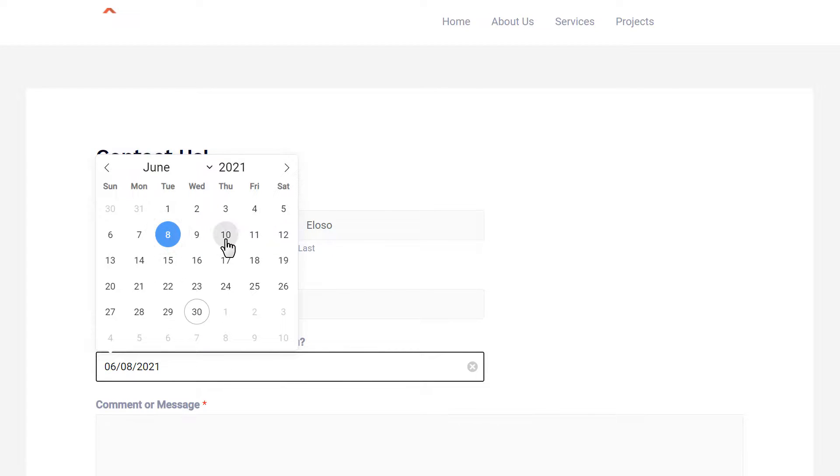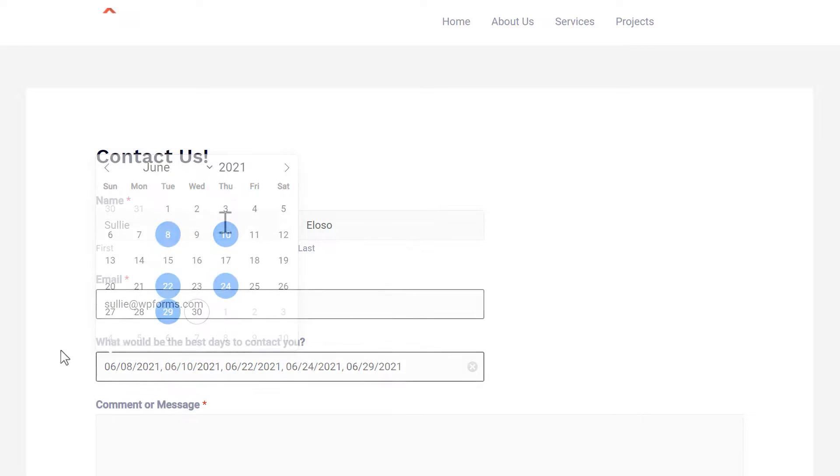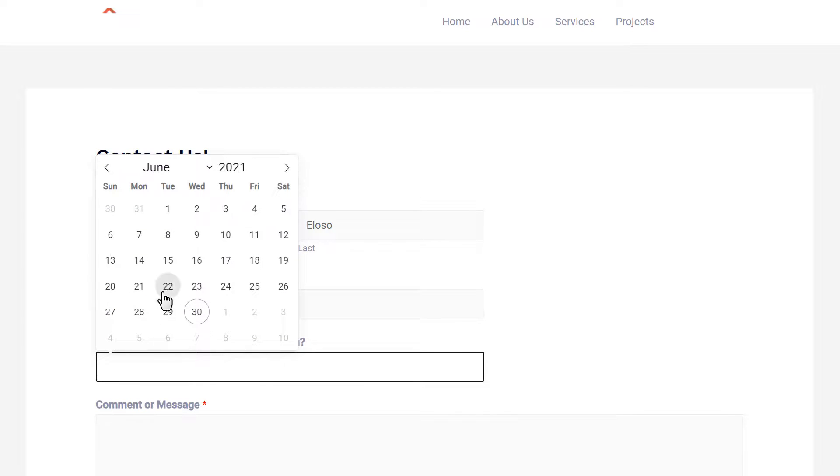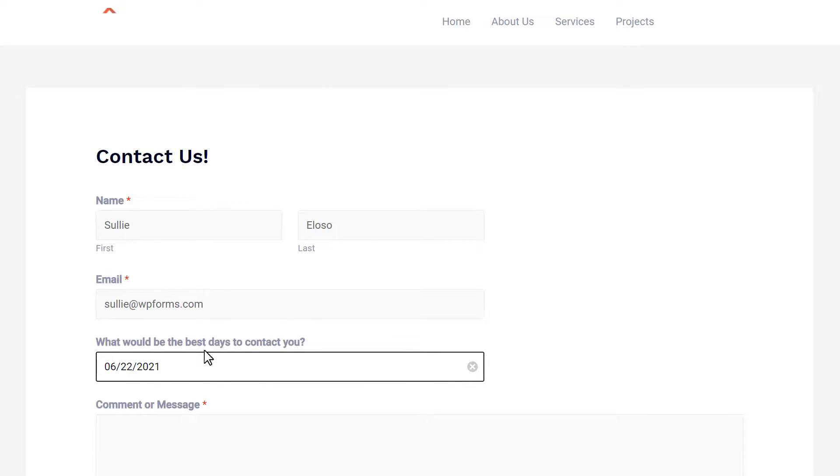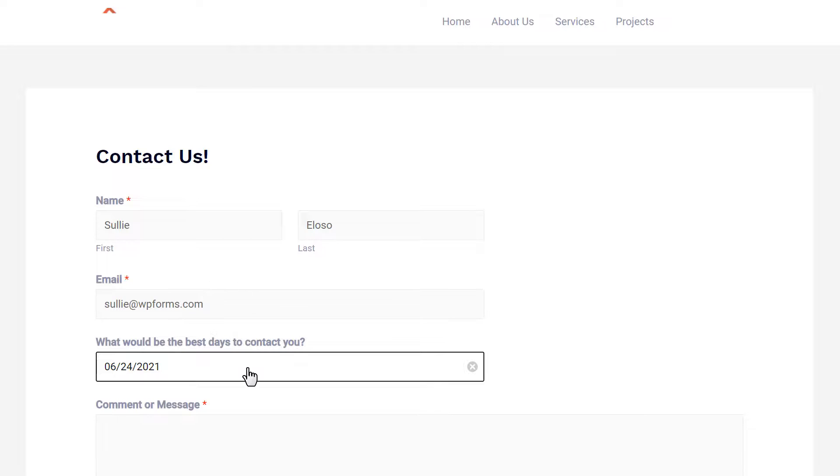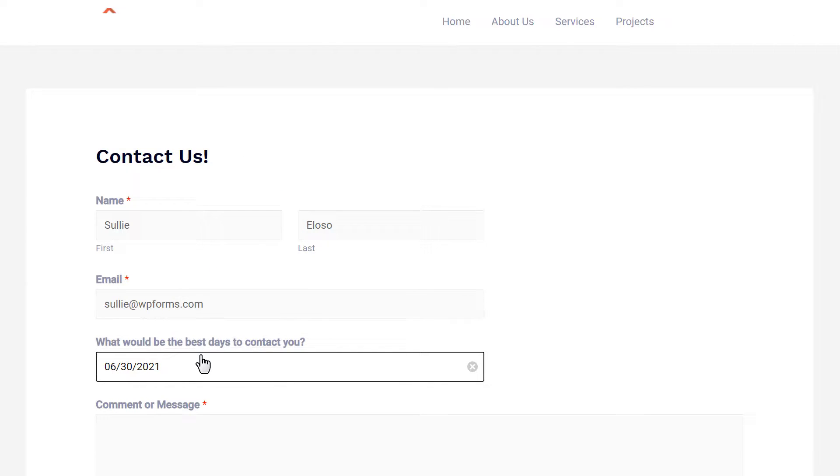When you allow for multiple bookings in one form, you may need to give your visitors the ability to select a range of dates or multiple dates. By default, only a single date can be selected with the date field, but this tutorial will show you how to use PHP to provide a date range or multiple date selections for your site's forms.